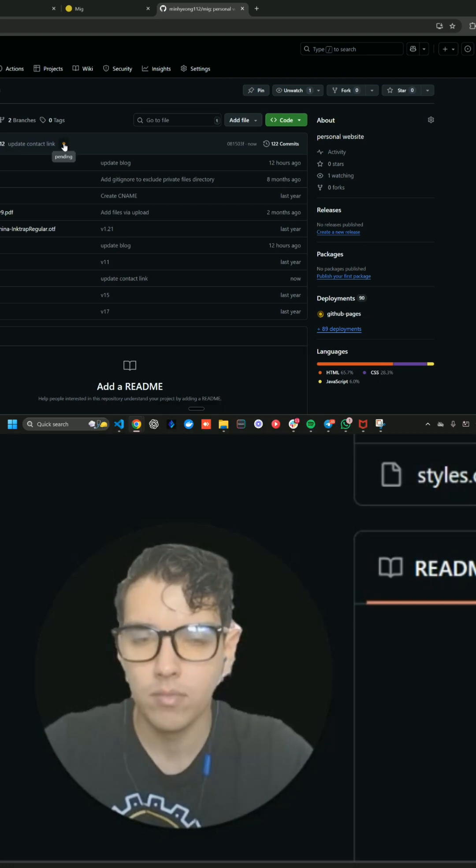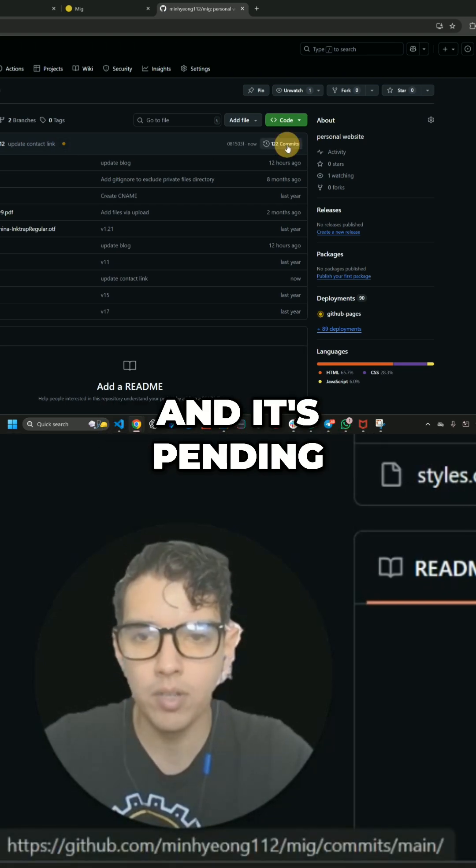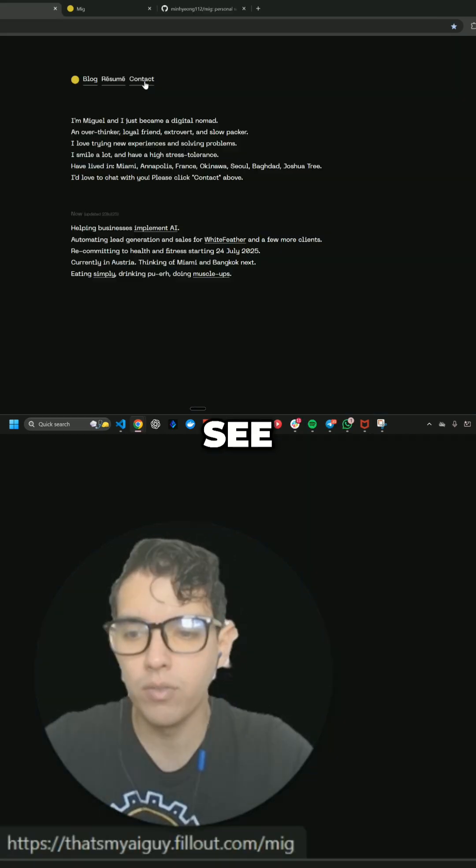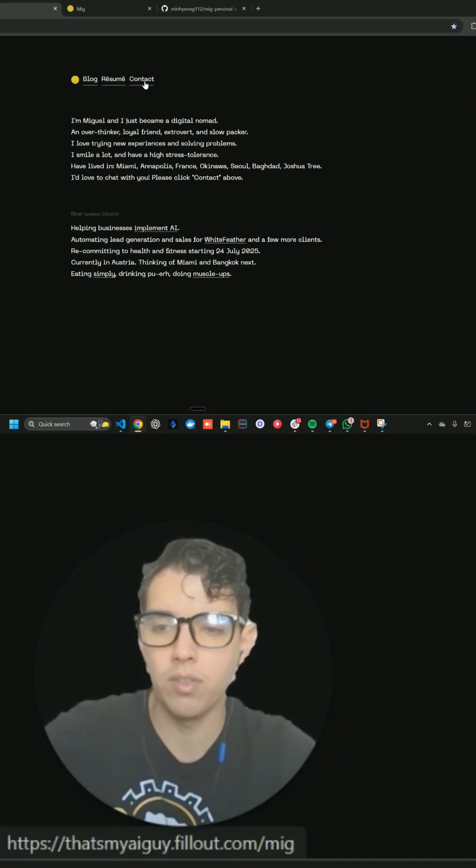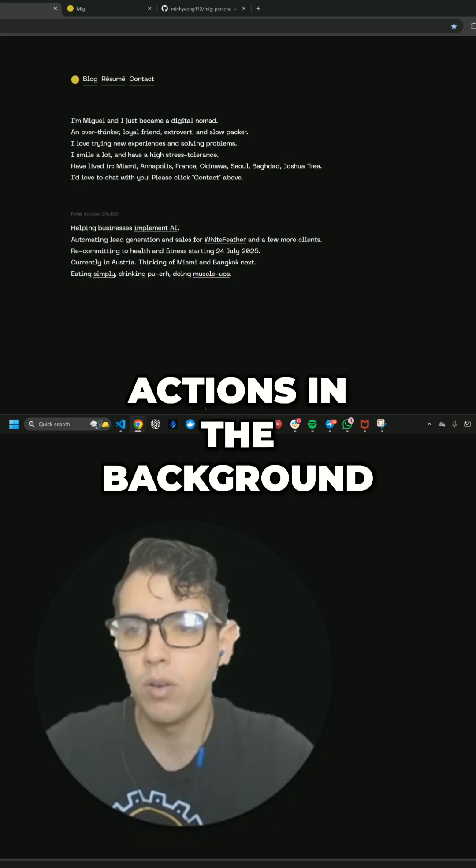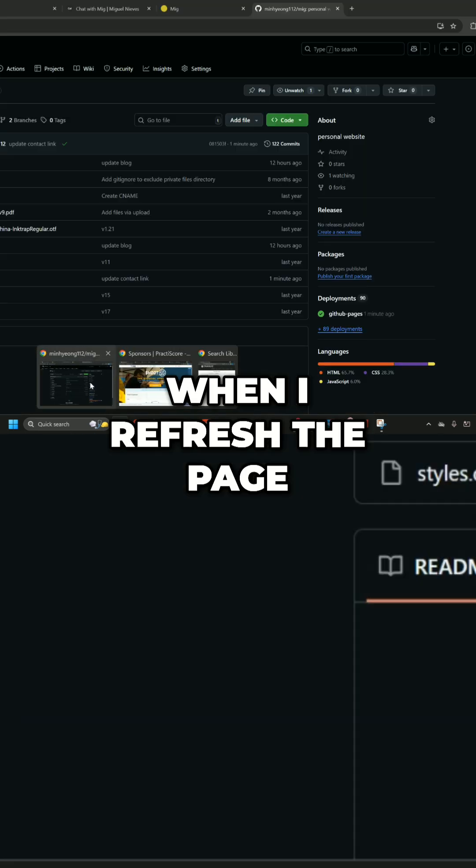When I refresh it, the Update Contact link, and it's pending. So it's currently building up the website again. It's doing two of three. It's doing some GitHub actions in the background to update the website. When I refresh the page.